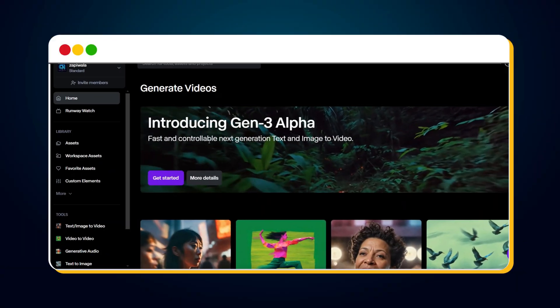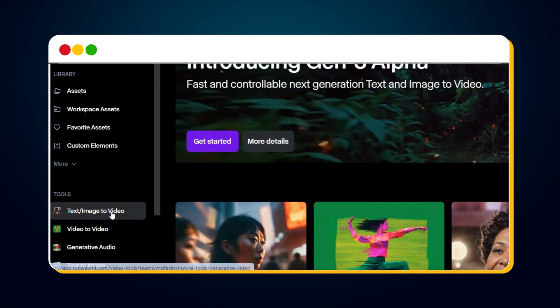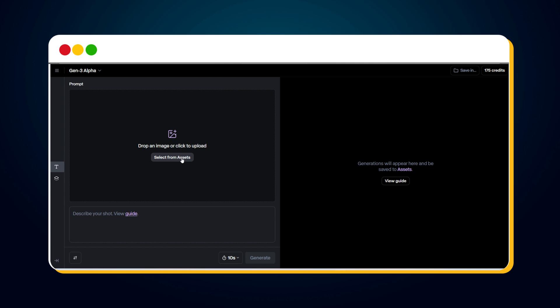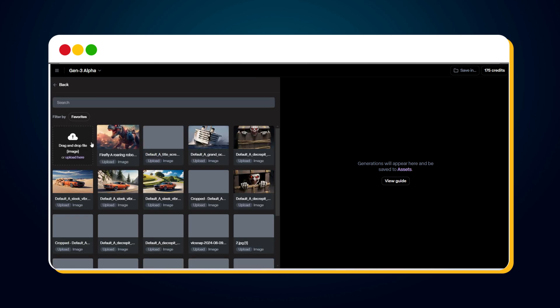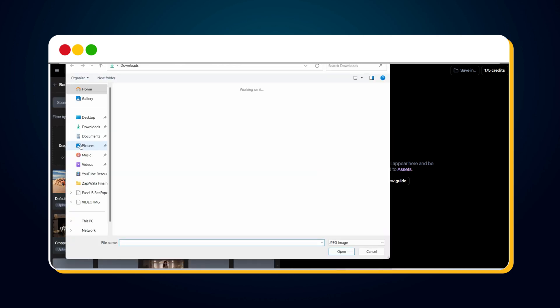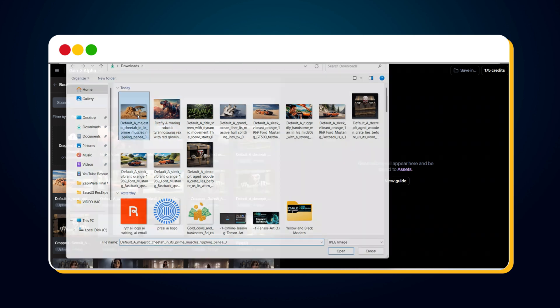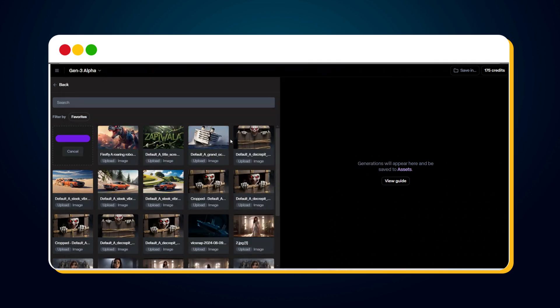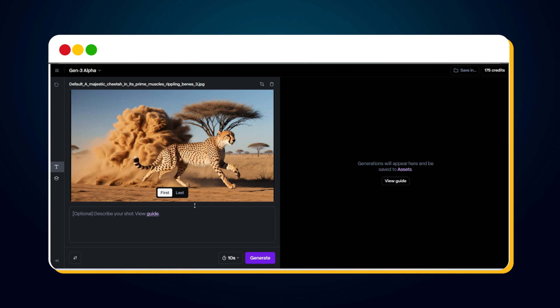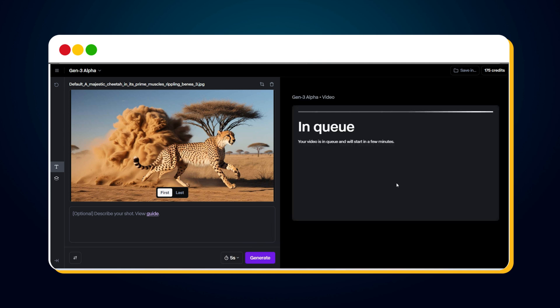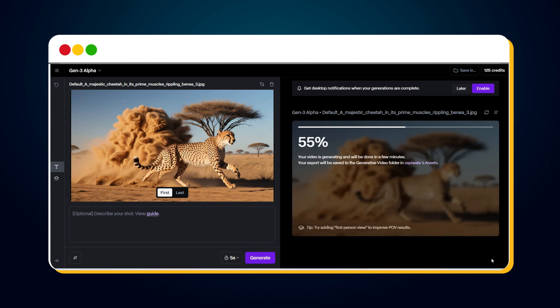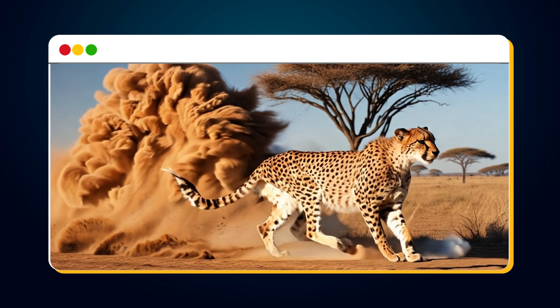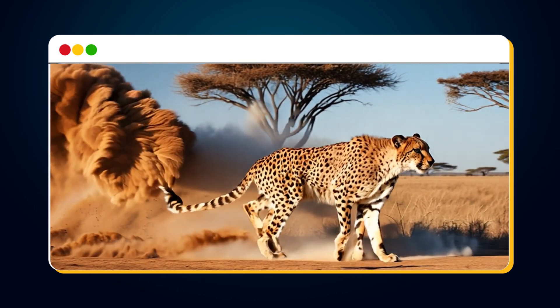Now, if we have such an image, generating a video from it is not very difficult. Simply log into RunwayML and click on Text Image-to-Video in the left sidebar. Then, click on Select from Assets and upload the image you want to convert into a video. We do not need to enter any prompt if the image has a motion effect. Select the time duration, and finally, click on the Generate button. In just a few seconds, your video will be ready and you can see how amazingly it generated the video from the image.